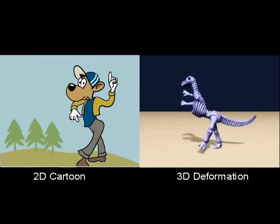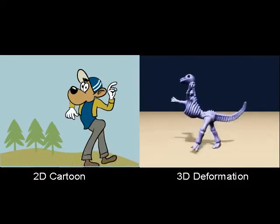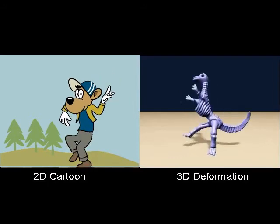We can easily apply different cartoon deformations to the same 3D model. Here is the same dinosaur dancing.